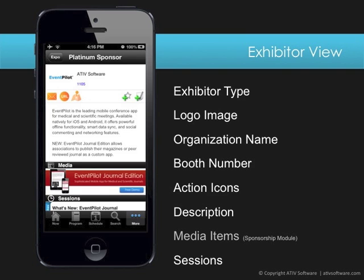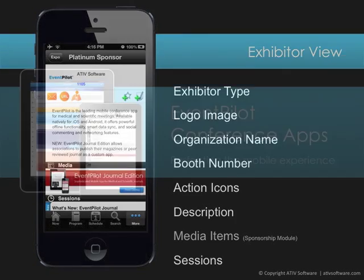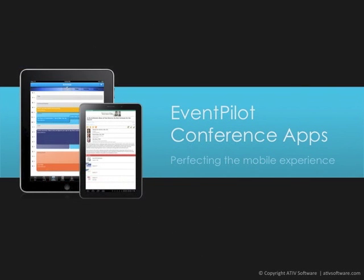Just like in the speaker view, any sessions an exhibitor is associated with also appear in the exhibitor detail view. Our project managers are experts in populating the app with conference data and will be able to guide you on how best to import your existing data or use direct data entry in the EventPilot CMS.